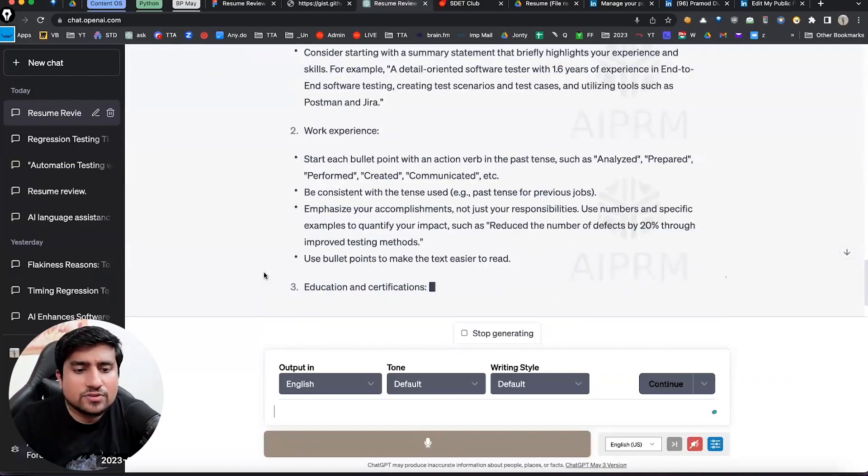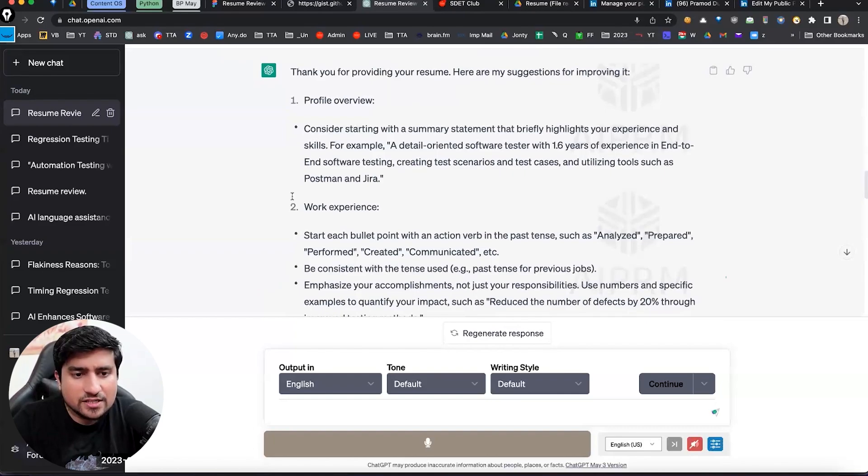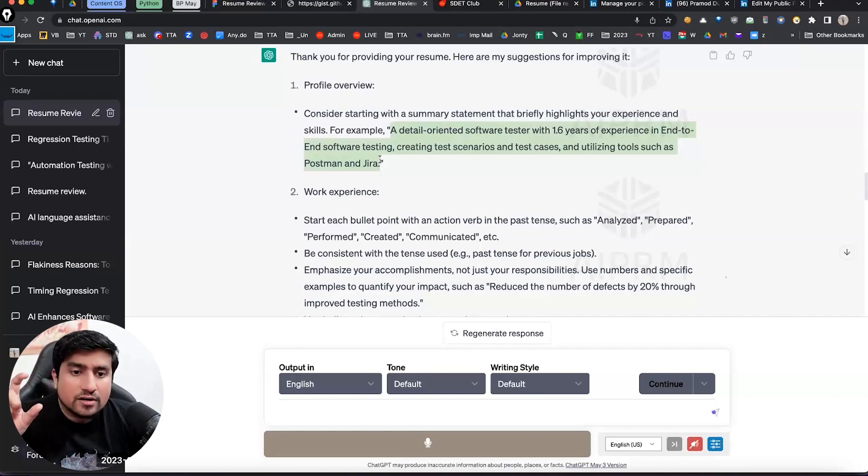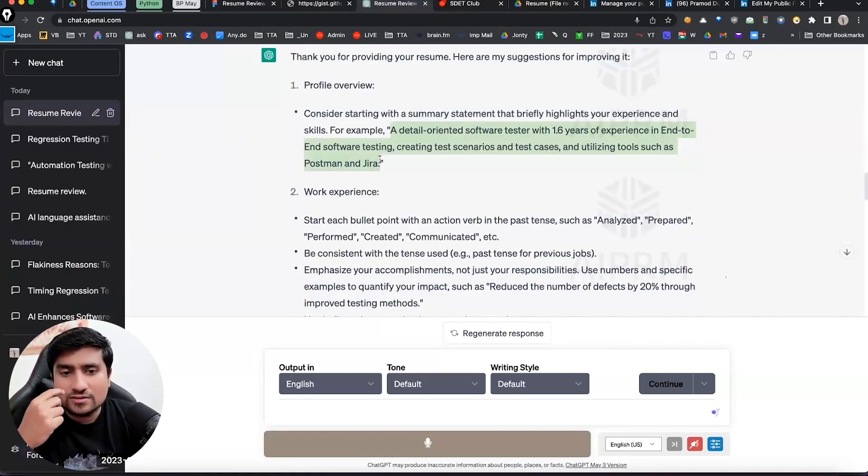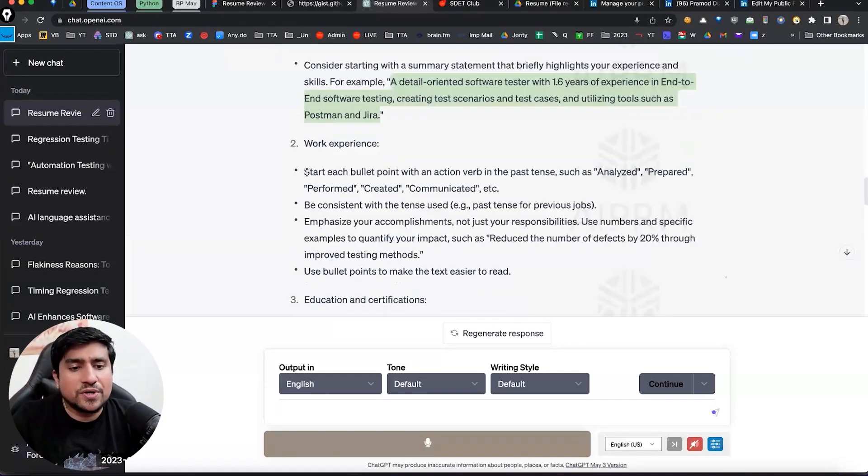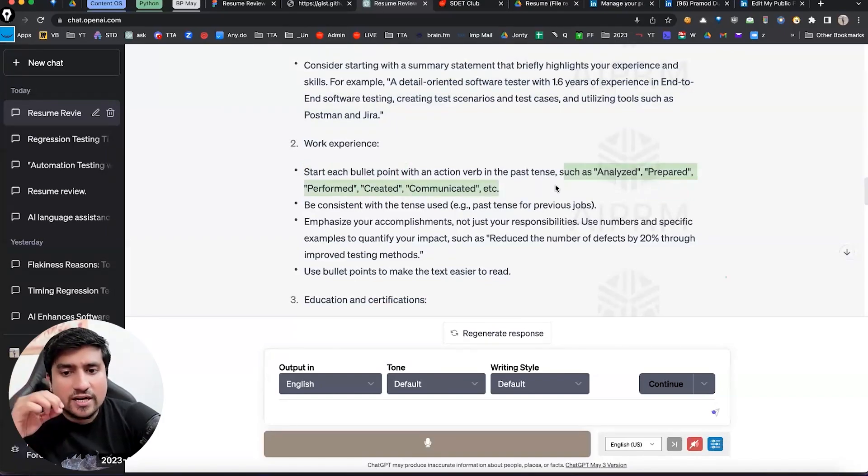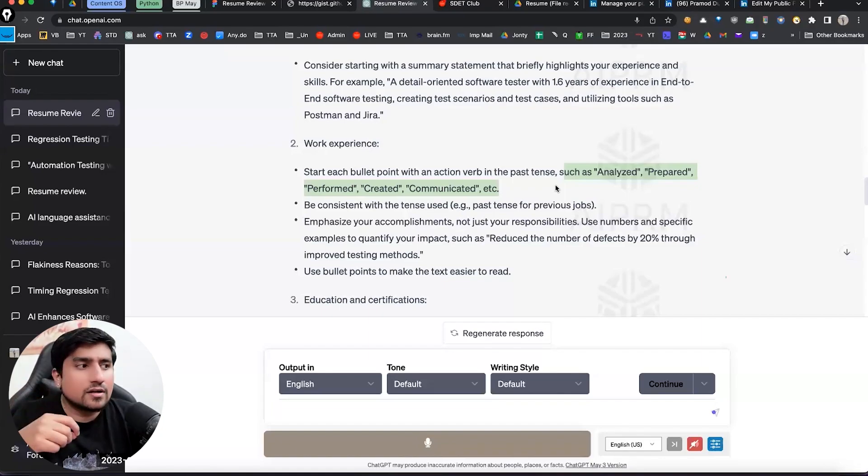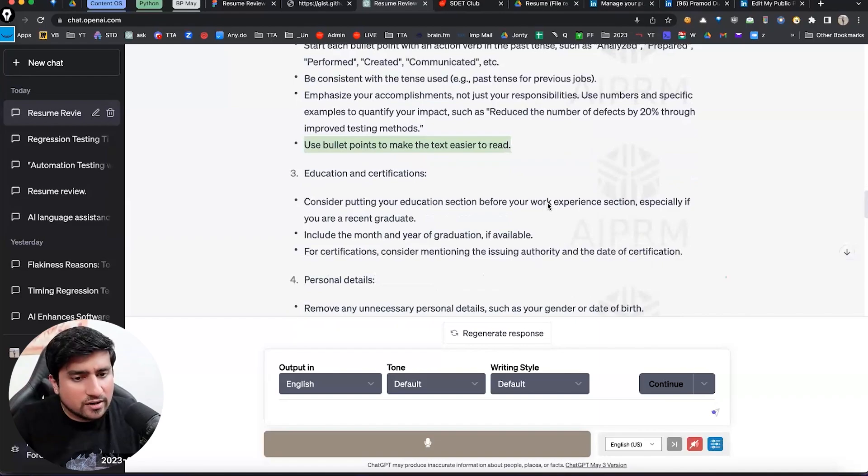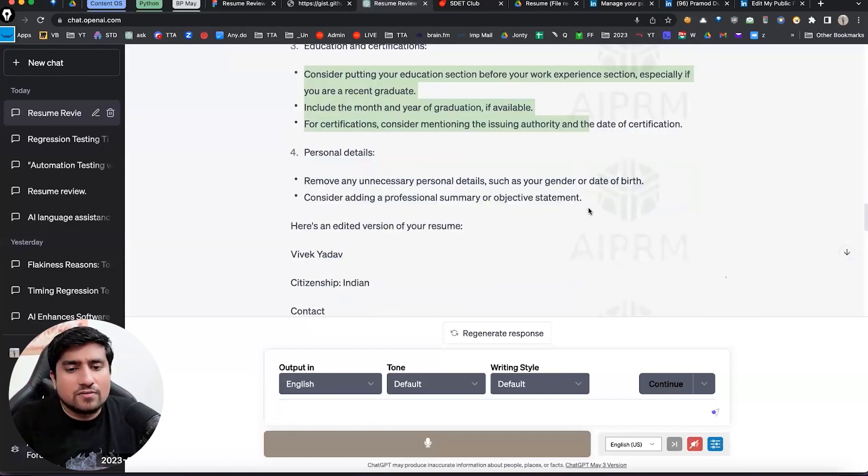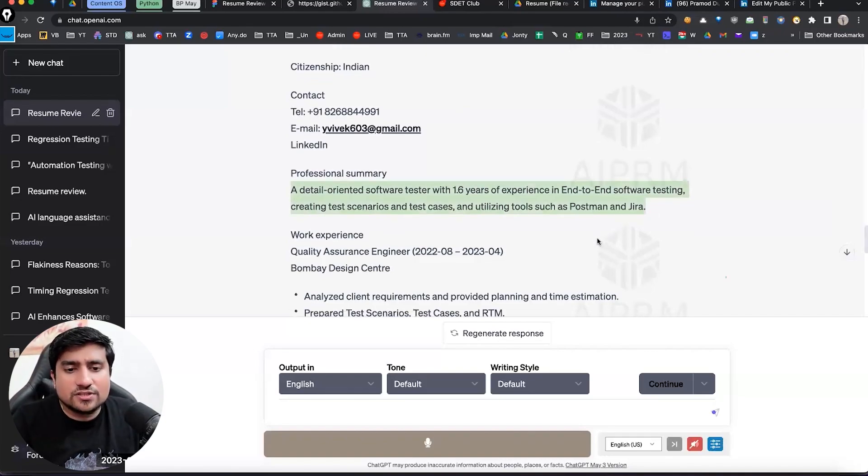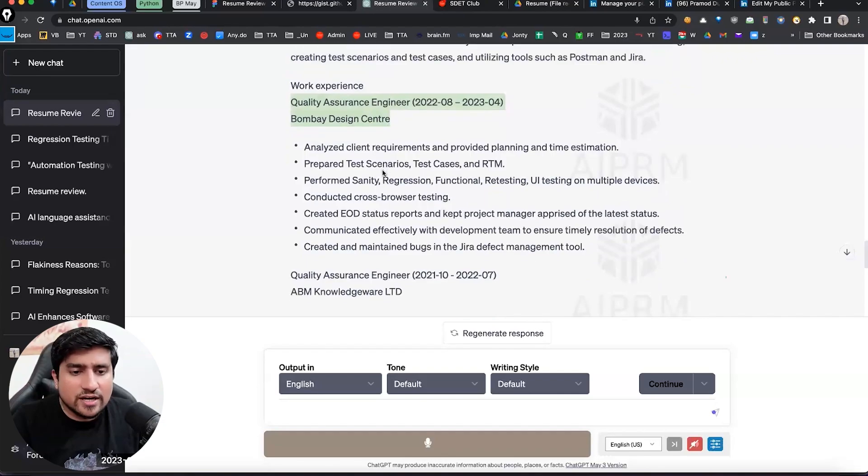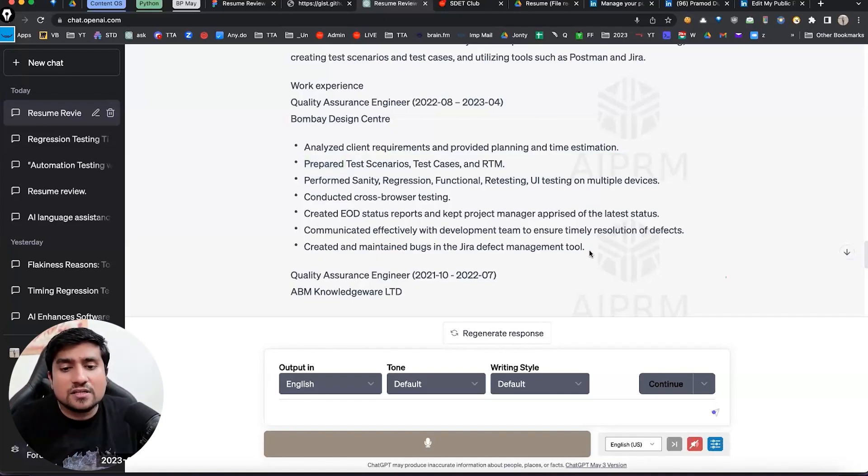So citizenship, of course, this is details we have added profile overview. See, it is basically telling you consider starting with summary statements, proper objective. You have to enter a detailed oriented software tester with 1.6 year of experience end-to-end software testing, creating stress scenario, test cases, and utilizing such tools like Postman and Jira. Again, a very impactful statement. You have to enter work experience. Start with a bullet point like this, power words. You have to use analyzed, repaired, responsible, created, communicated, be consistent with the tense, use bullet point as much as you can. Consider putting your education before it. I think this is many things I have to give on first rule. If you're an experienced person, you can do that.